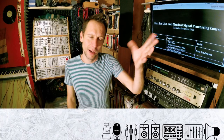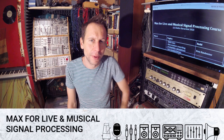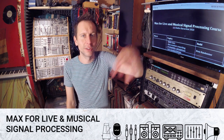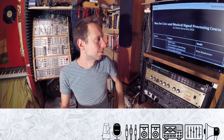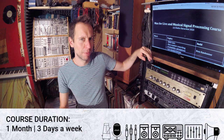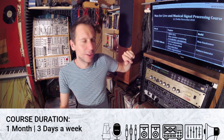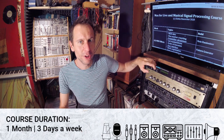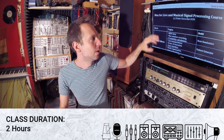Welcome people, I'm Zach. A brief introduction on Max4Live and musical signal processing course which will be available and run for one month, three evenings each week, making twelve occasions. Each occasion is two hours long.